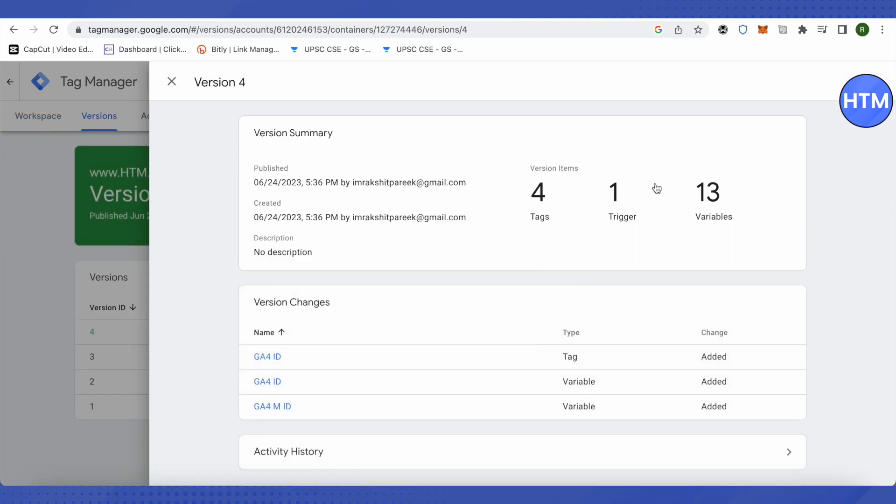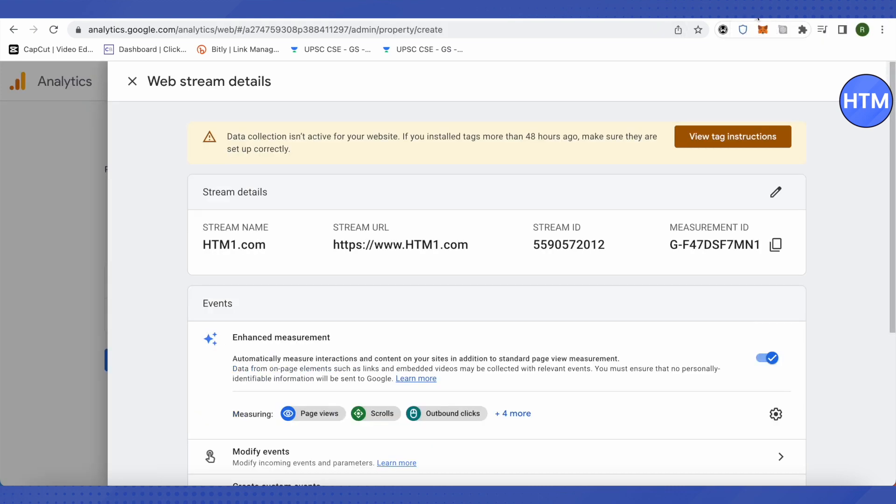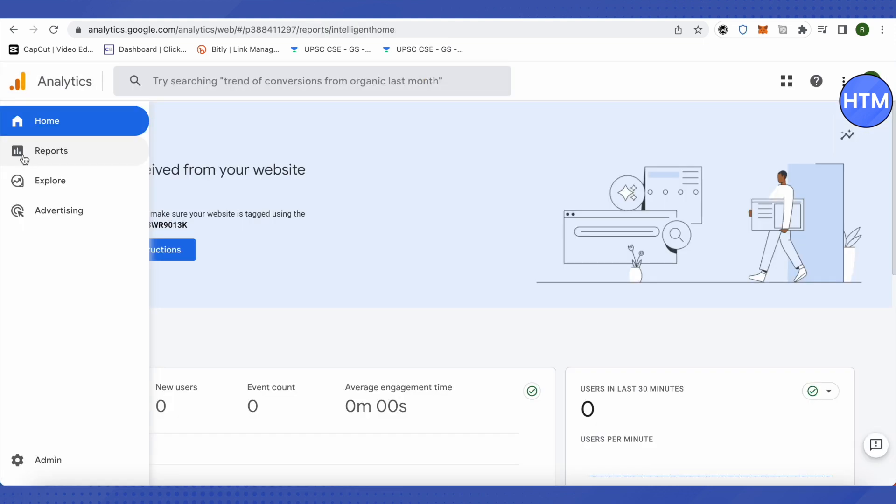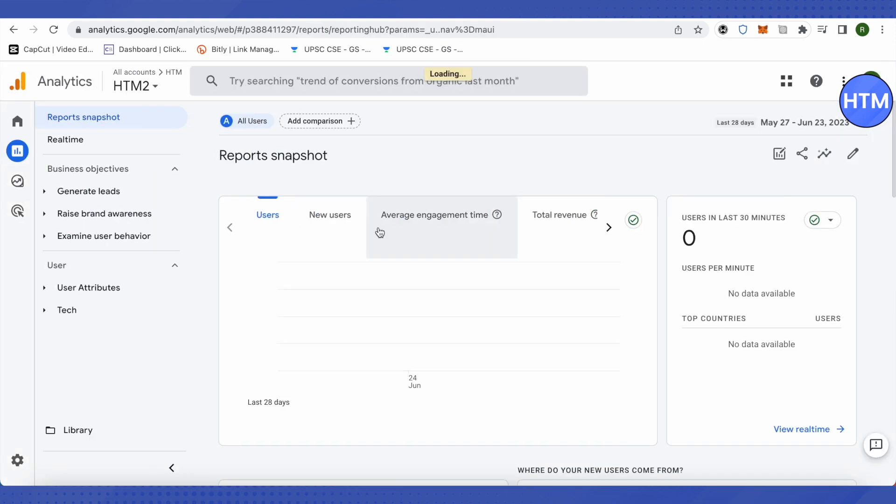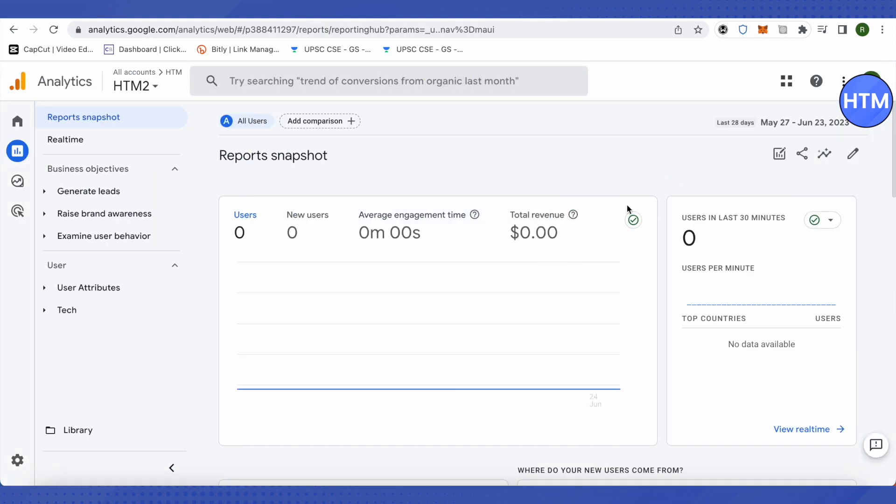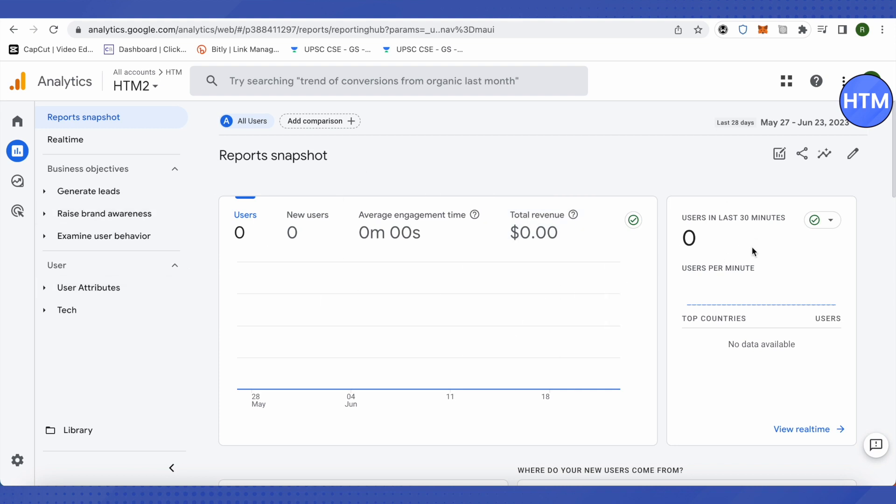After that, in order to check whether everything is working fine or not, you need to open up your Google Analytics account and click on Reports. Here you would be able to see the traffic coming in. It might take a little while, but you will be able to see live traffic from your website and monitor it. This is how you switch from Universal Analytics to Google Analytics 4.